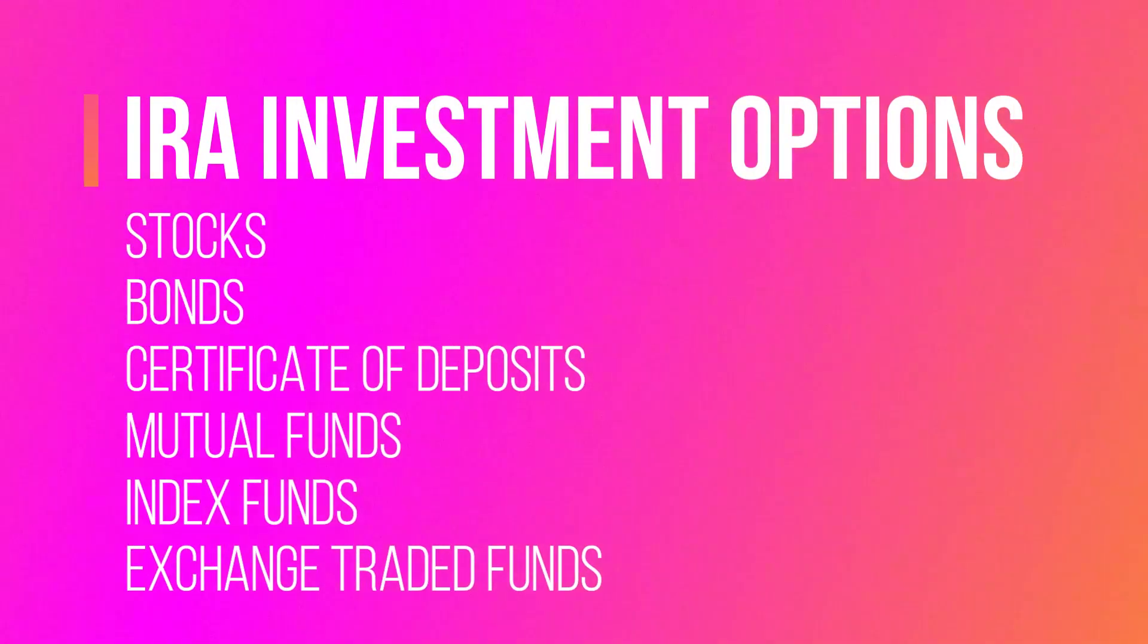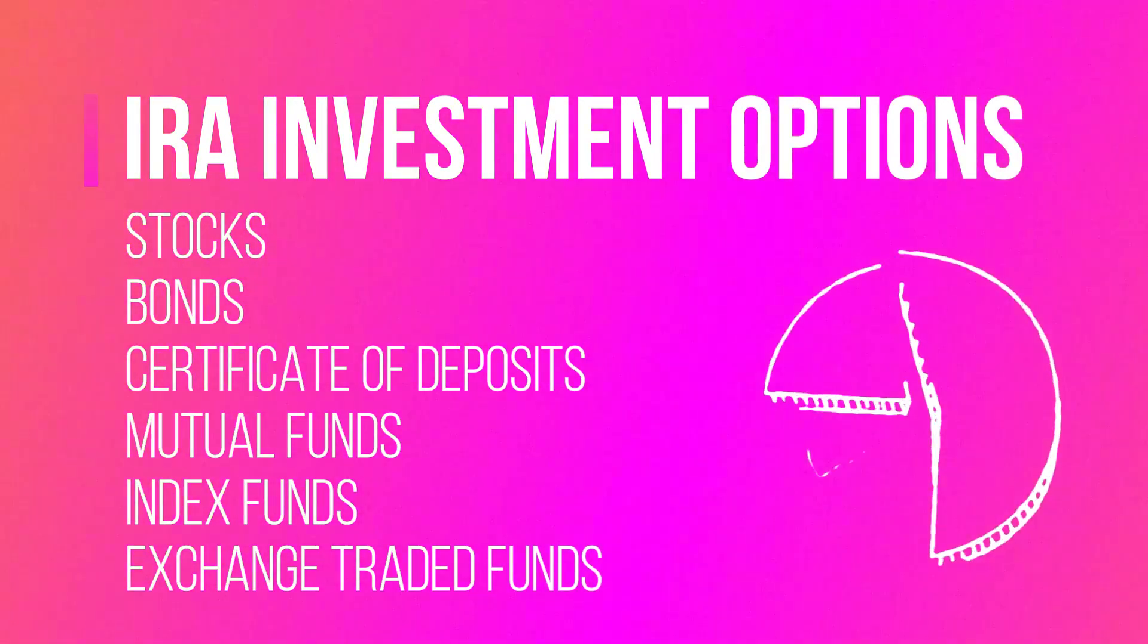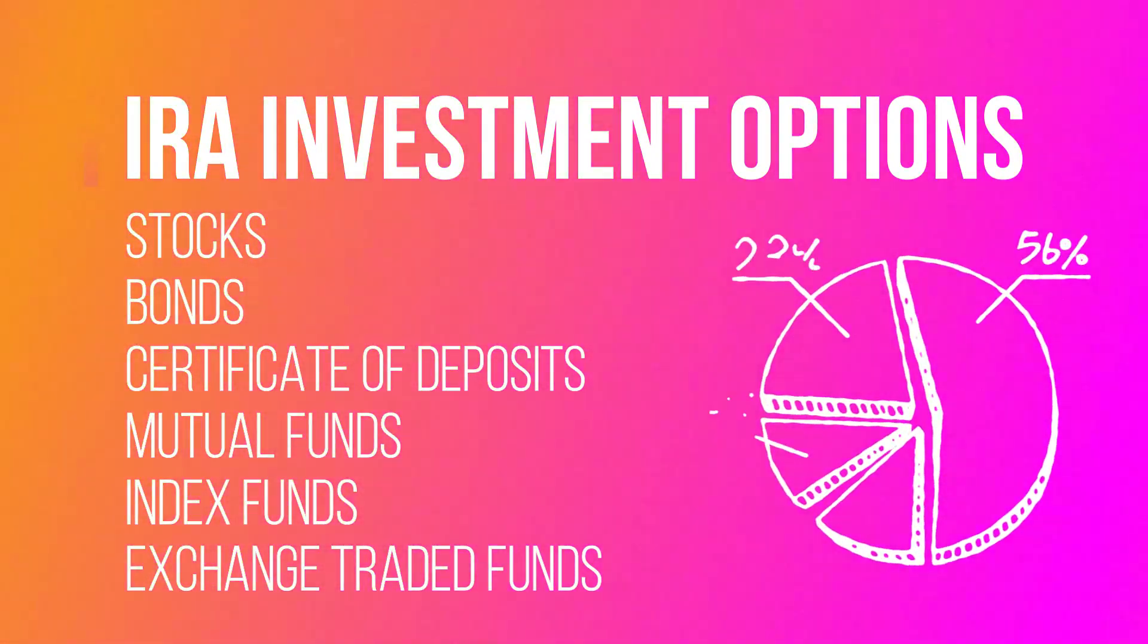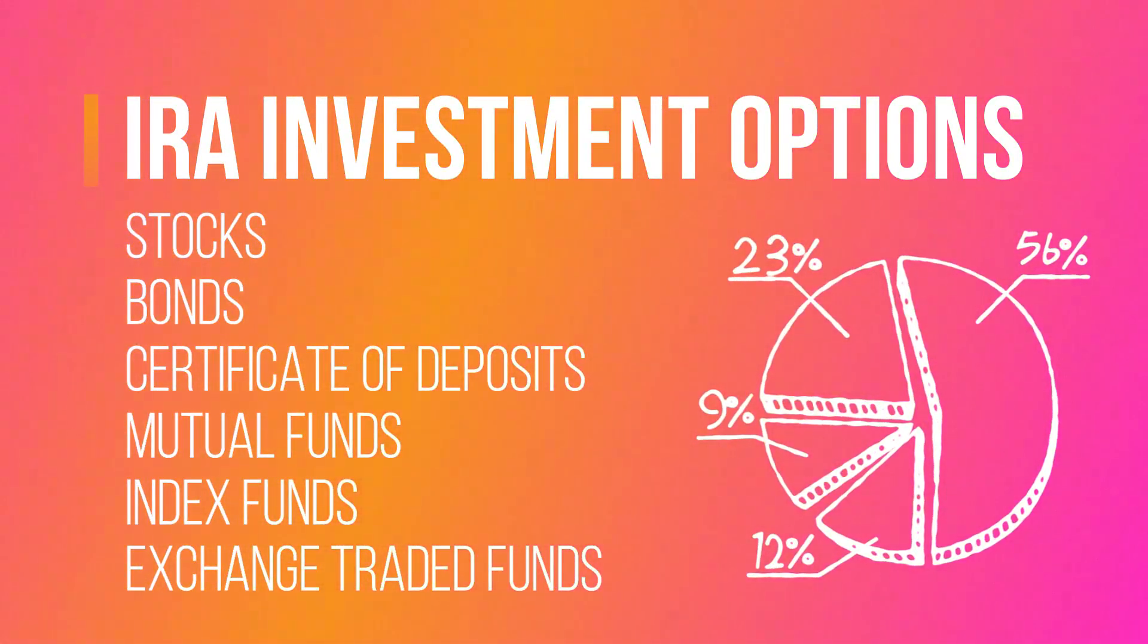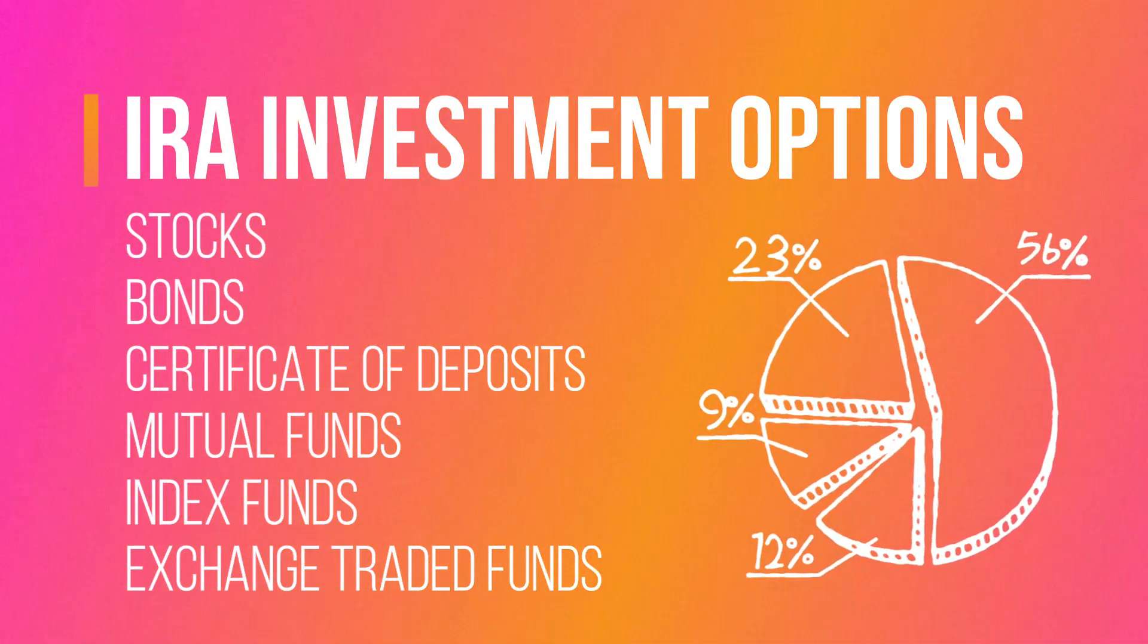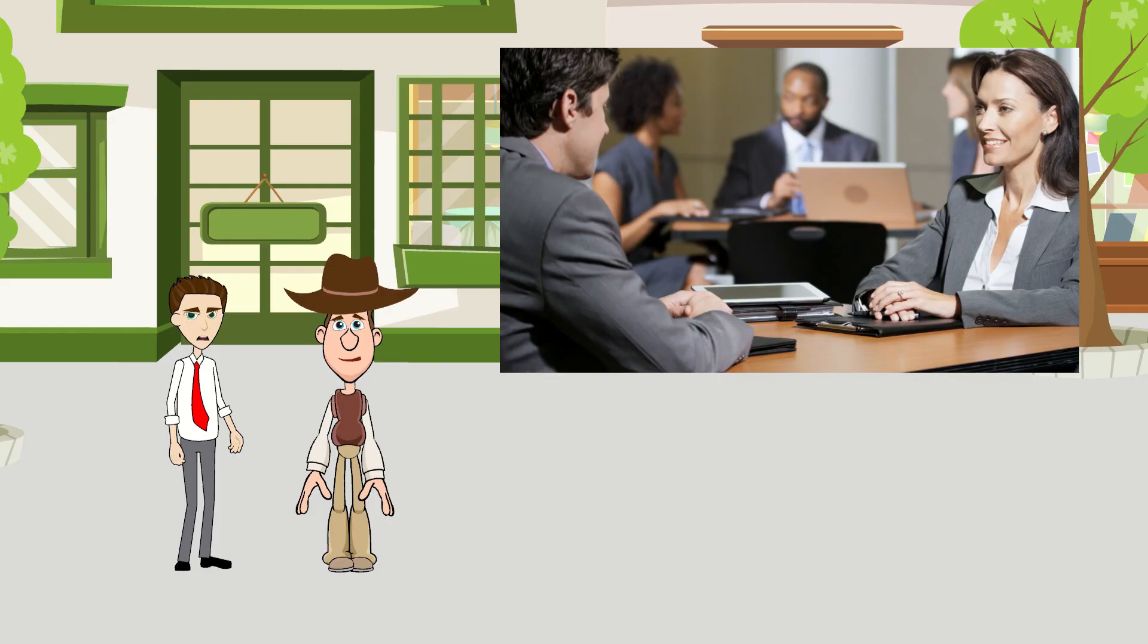The investment options could be stocks, bonds, CDs, mutual funds, index funds, ETFs, and more.